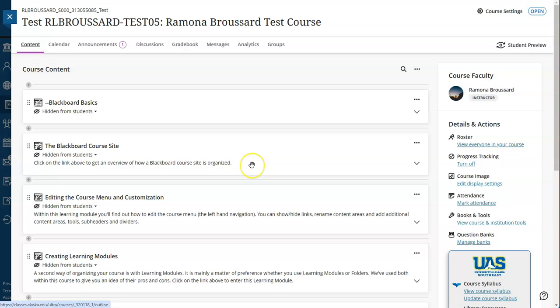Settings such as due dates, visibility status, release conditions will all carry over, so you may need to update those as well.